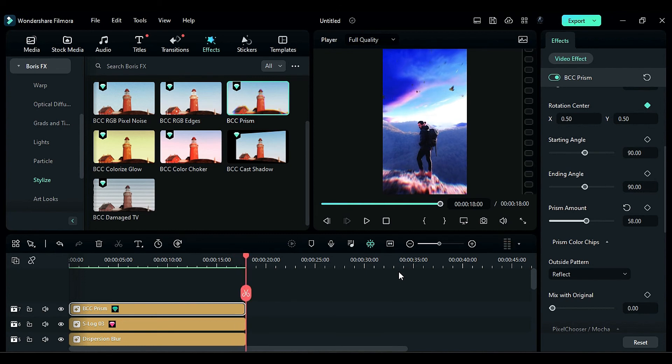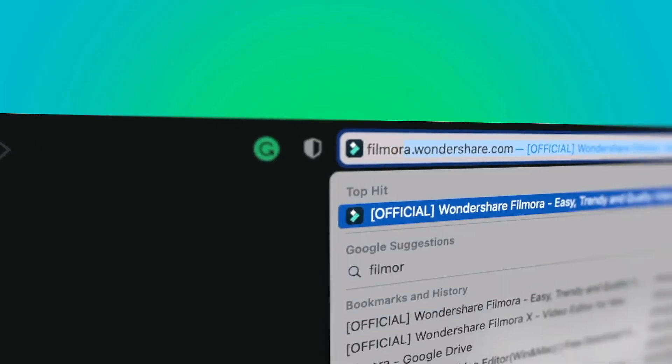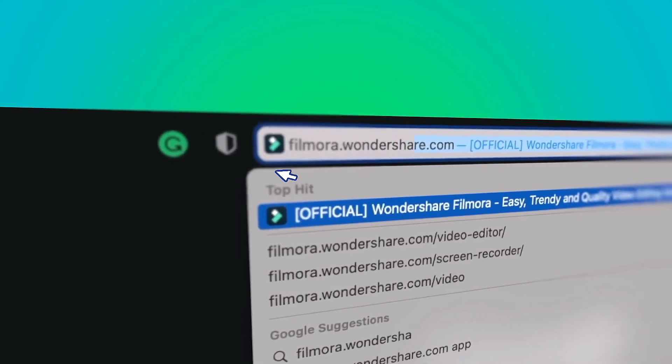If you're interested in more creative editing, check out filmora.wondershare.com.